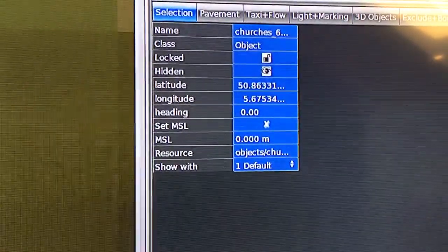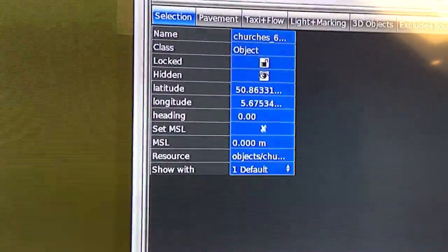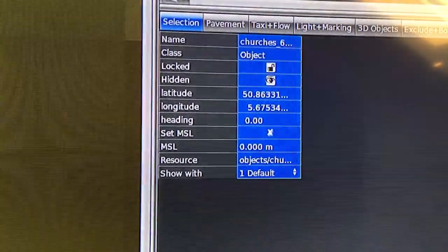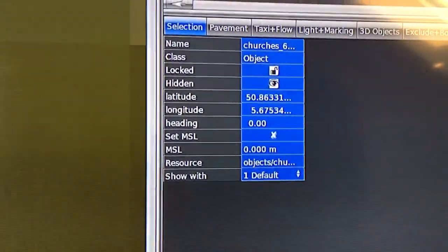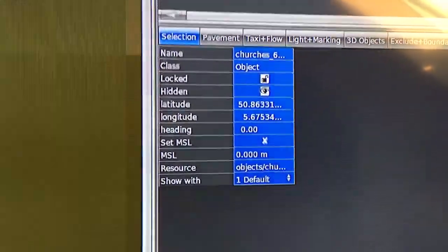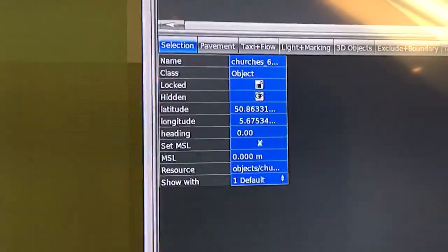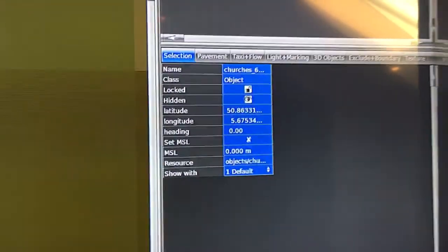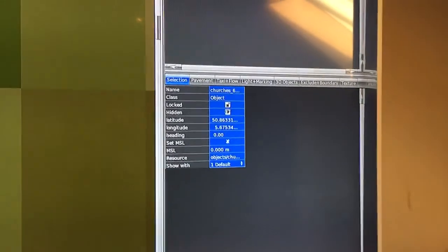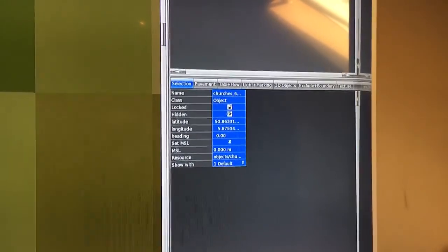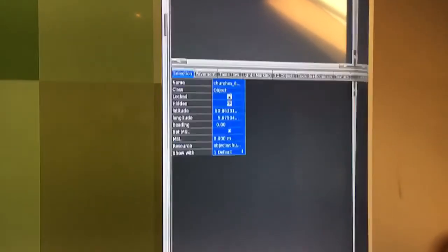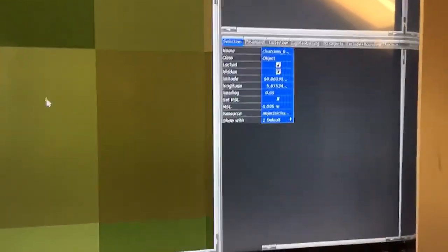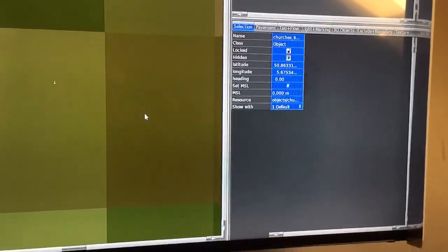Then you go to the right side, and what you see here are the coordinates - latitude and longitude - of the position of the church you just clicked on. You have to change these so the church is placed in the right position in X-Plane.